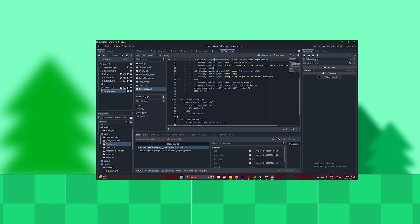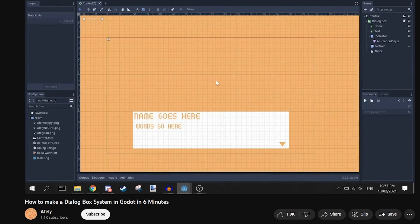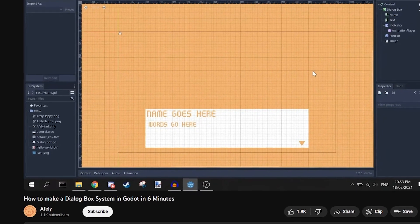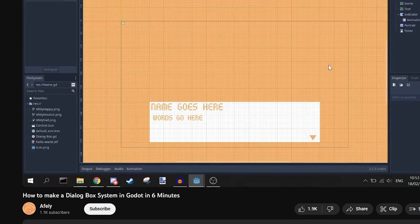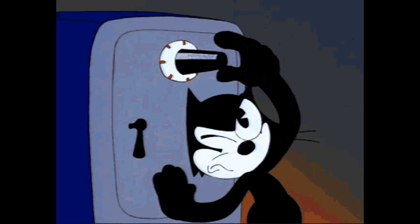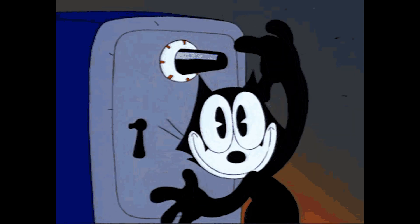Why would it? That would be too easy. The tutorial was for an older version of Godot, and for some reason I can't open files. I'm not sure. It's fine — I didn't want to do it that way anyway.